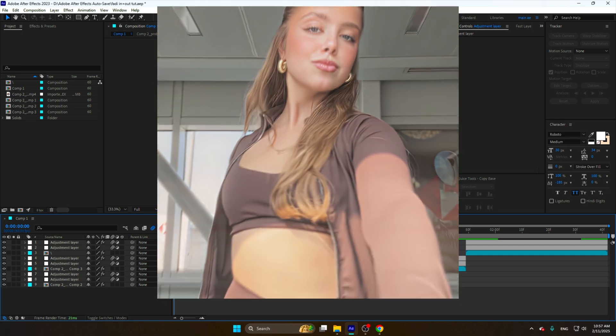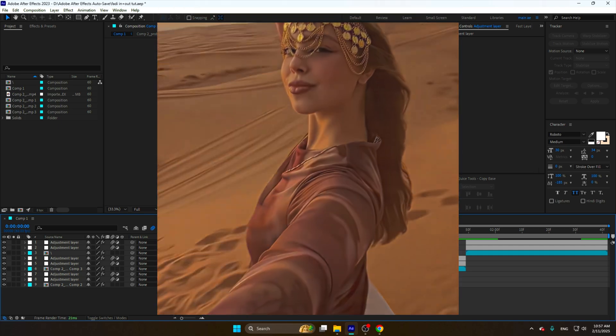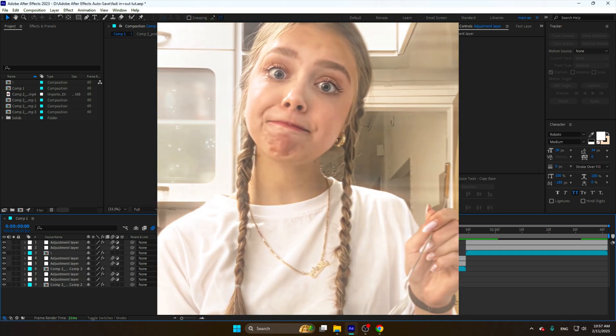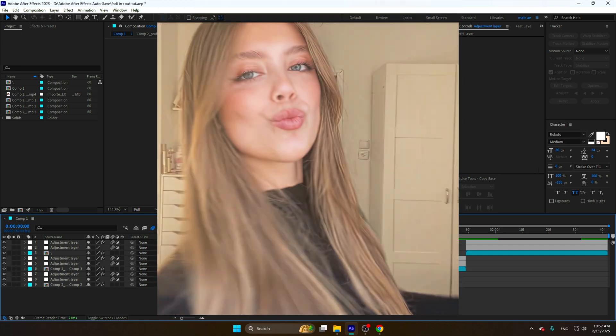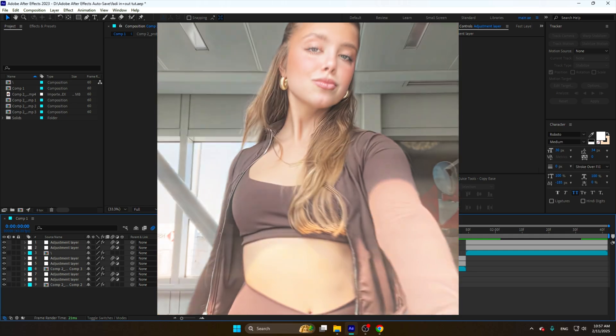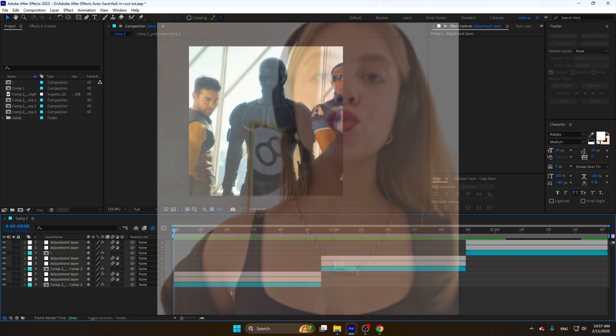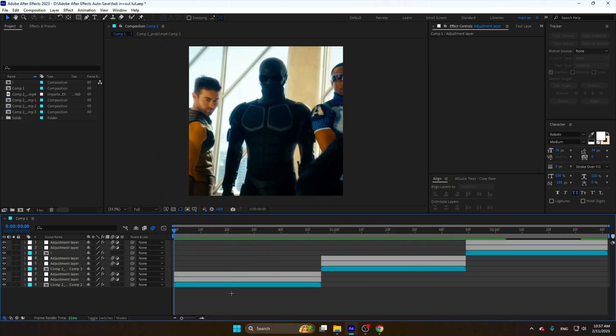Sup everyone, today I'm going to teach you how to make fade in plus fade out. So in my last edit I did it and you can see on the screen how it looks right now. Today we're going to create it.